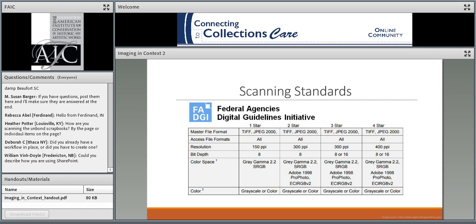FADGI standards are specific to the material format. Standards for oversized materials, photographic materials, newspapers, bound materials, or rare manuscripts are slightly different. Our advice is to familiarize yourself with the FADGI standard for the materials you are working with before you begin scanning, and then use that information as a baseline to suit your needs. FADGI and digitization terms can be a bit overwhelming, so I'll be going over a few basic concepts to give you a basic understanding of some terms so that you'll be better prepared to select standards, equipment, and imaging software.